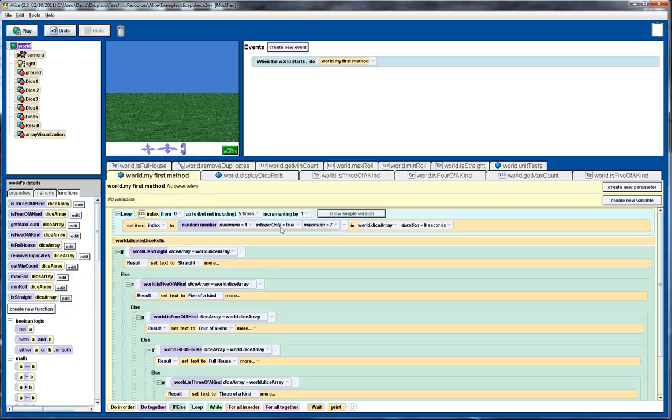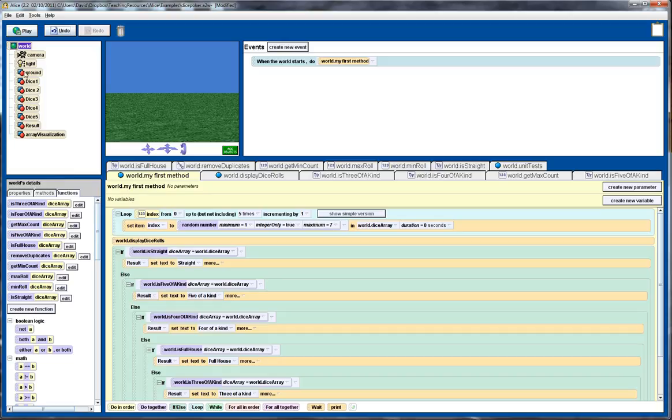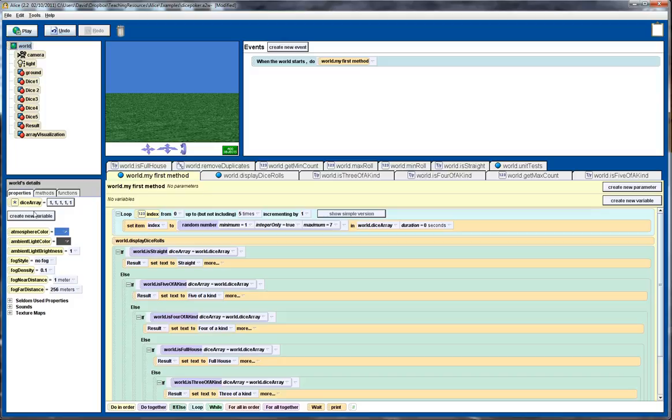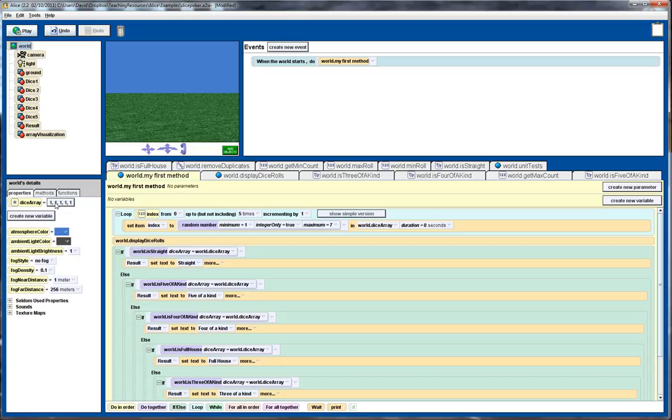we set this dice array to randomly generate a number between one and seven. Now because we've got integer only, effectively what happens is we end up with an integer between one and six, because this is always going to be rounded off. Okay, so let's go to our world, we go to properties, and here's our dice array here. So it's an array consisting of five numbers. Initially we set the values to equal one, but this will update it there.